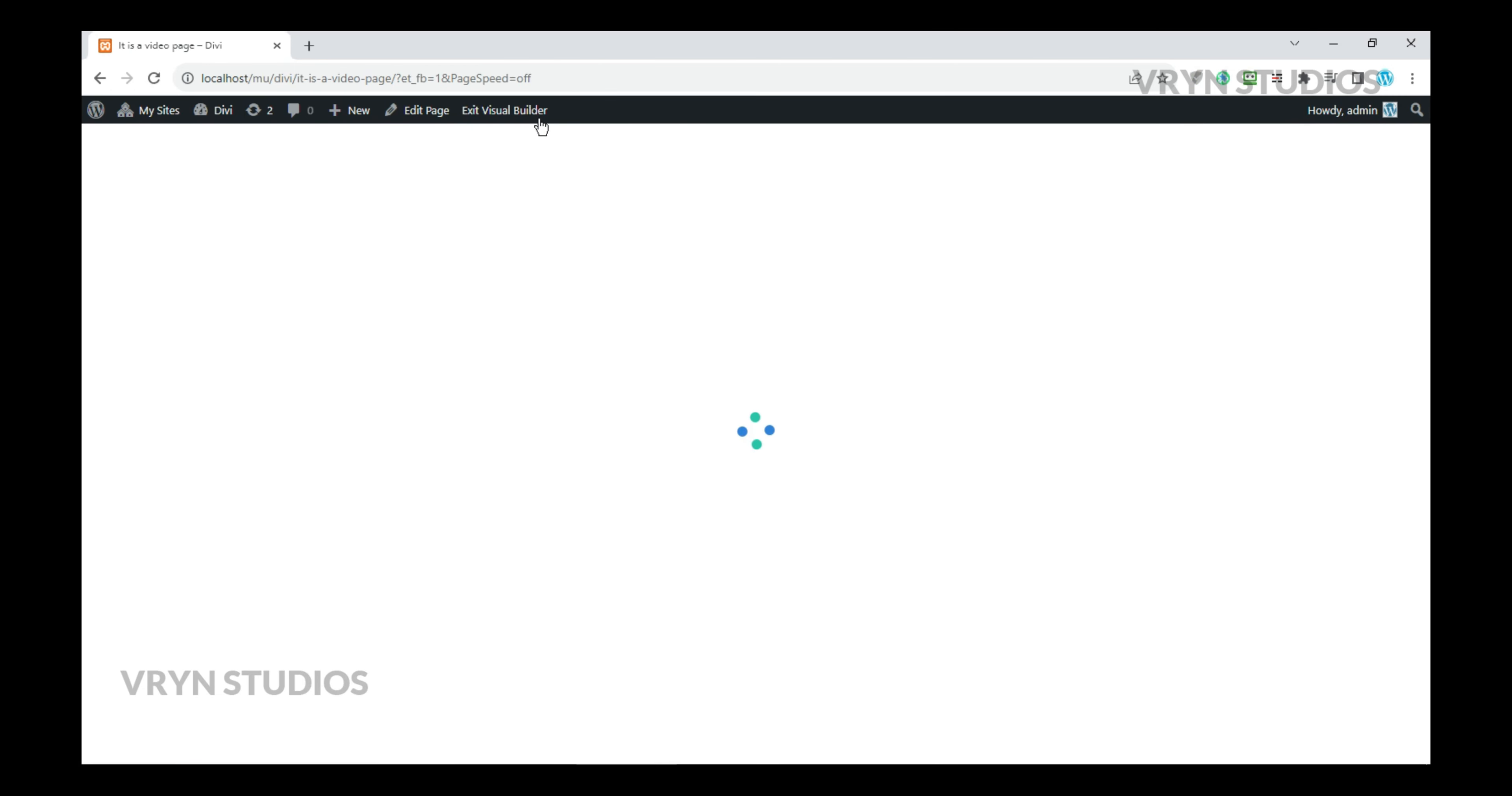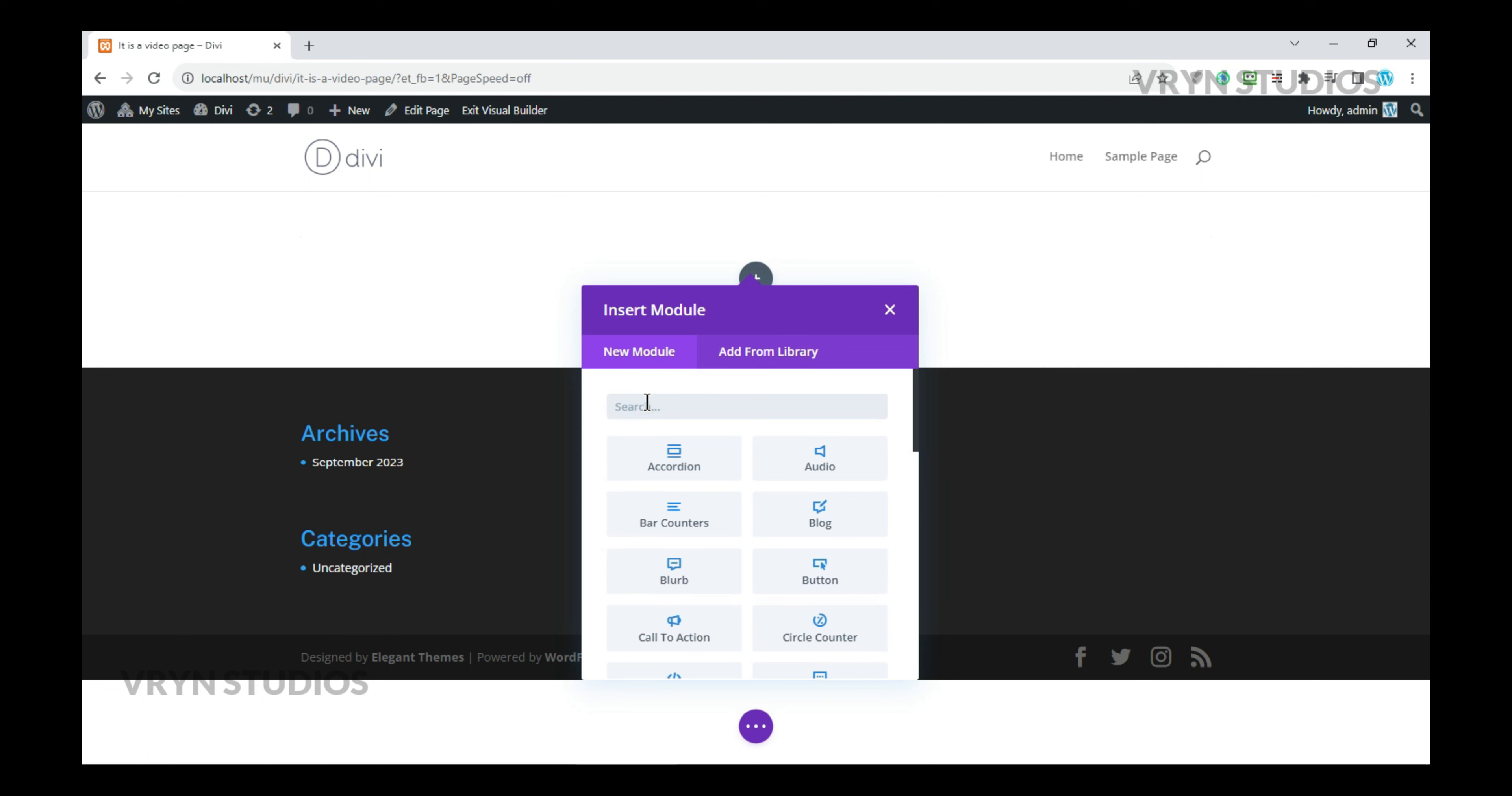Insert a row, add the video module, and insert the video from the media library.